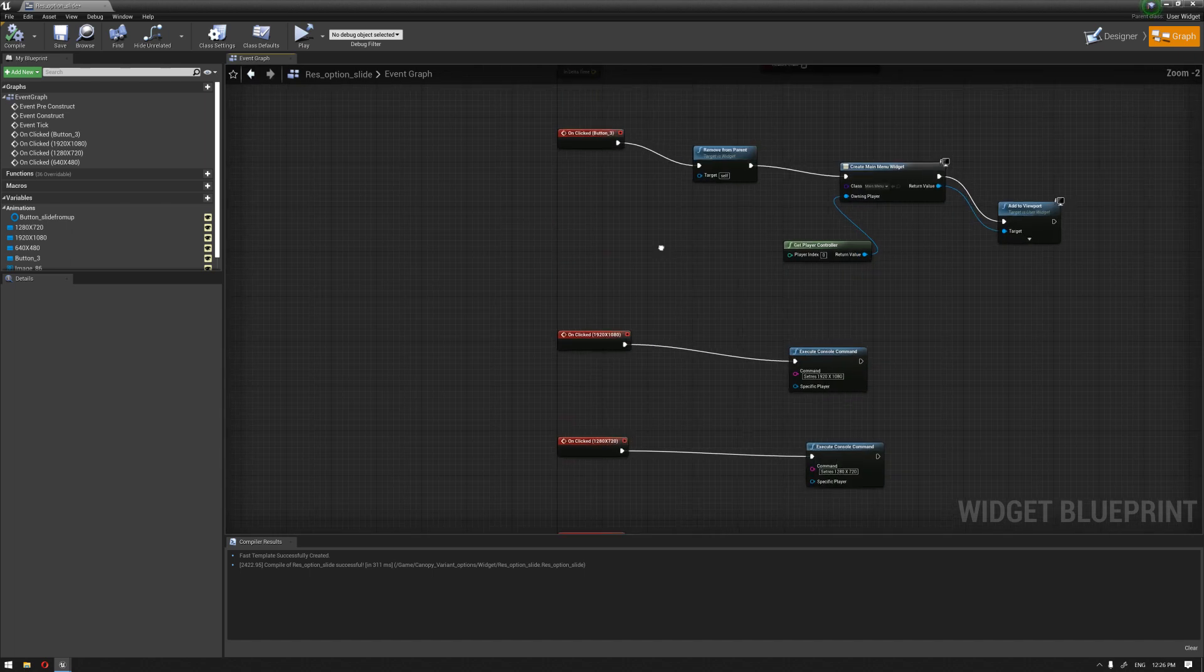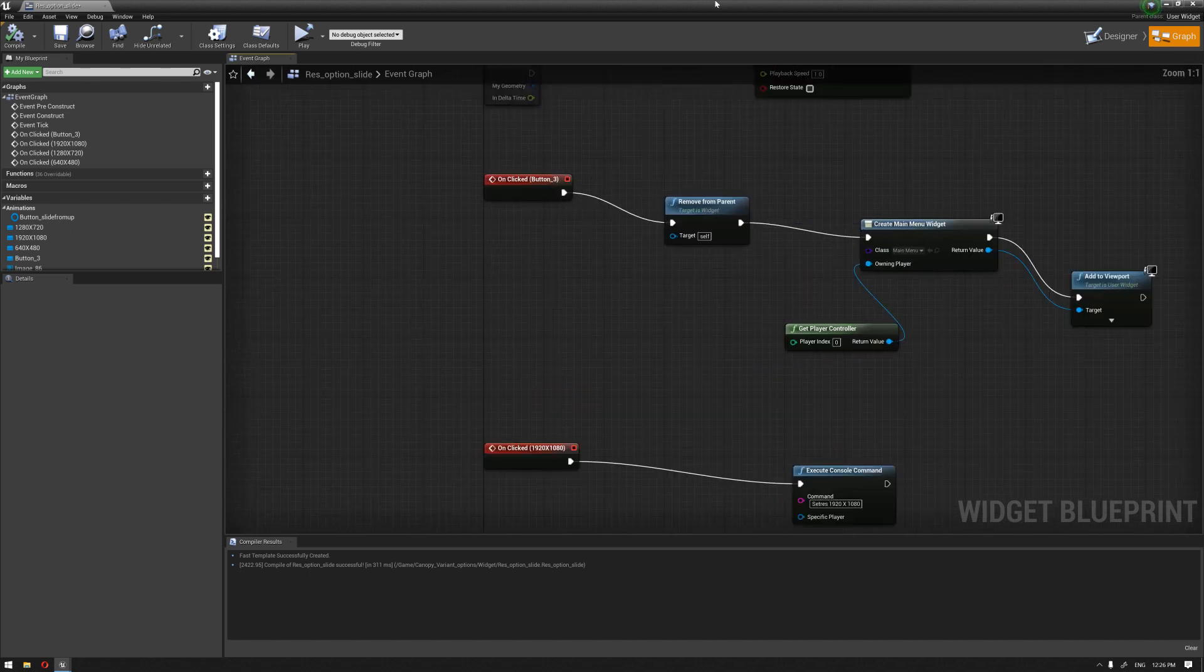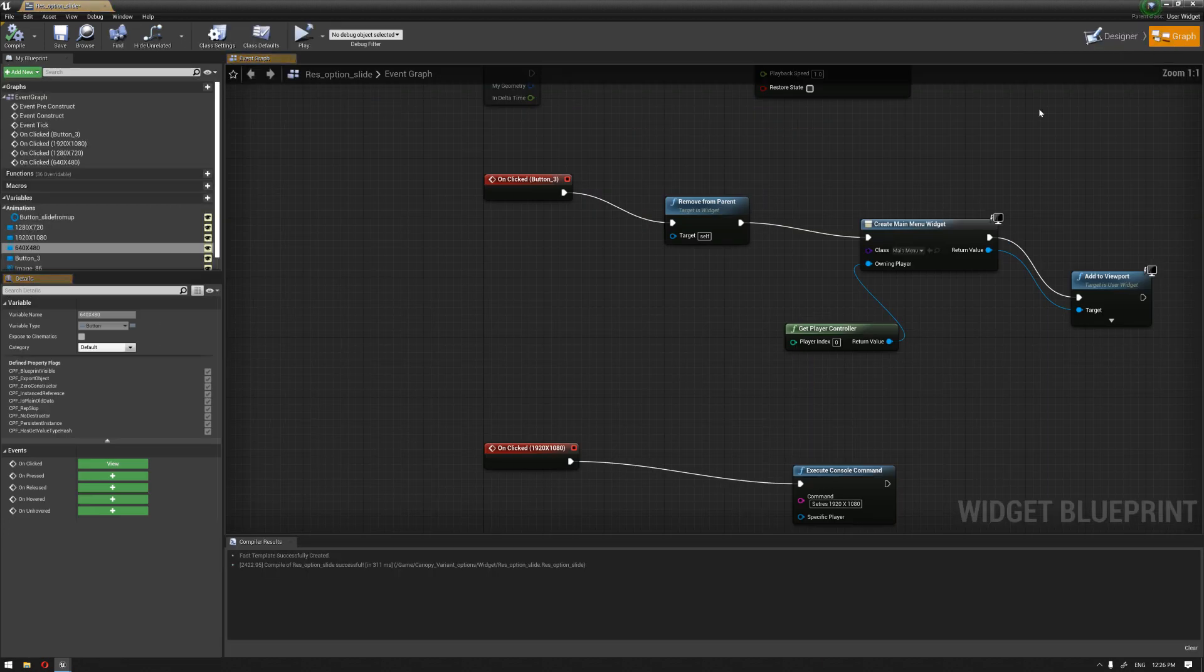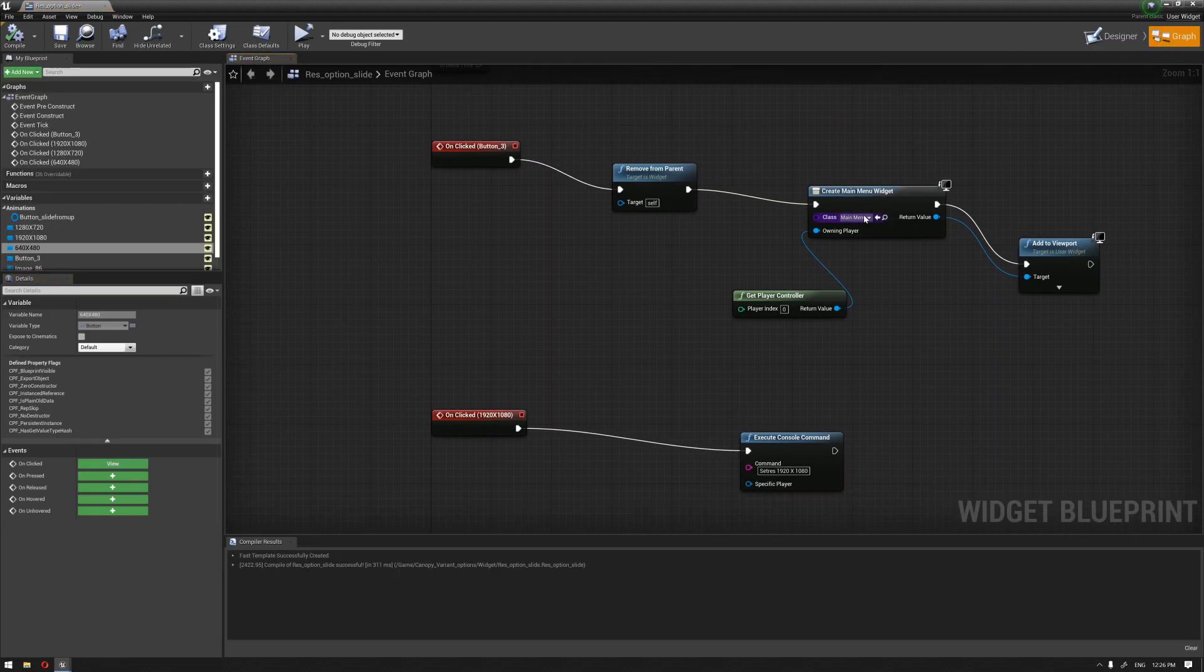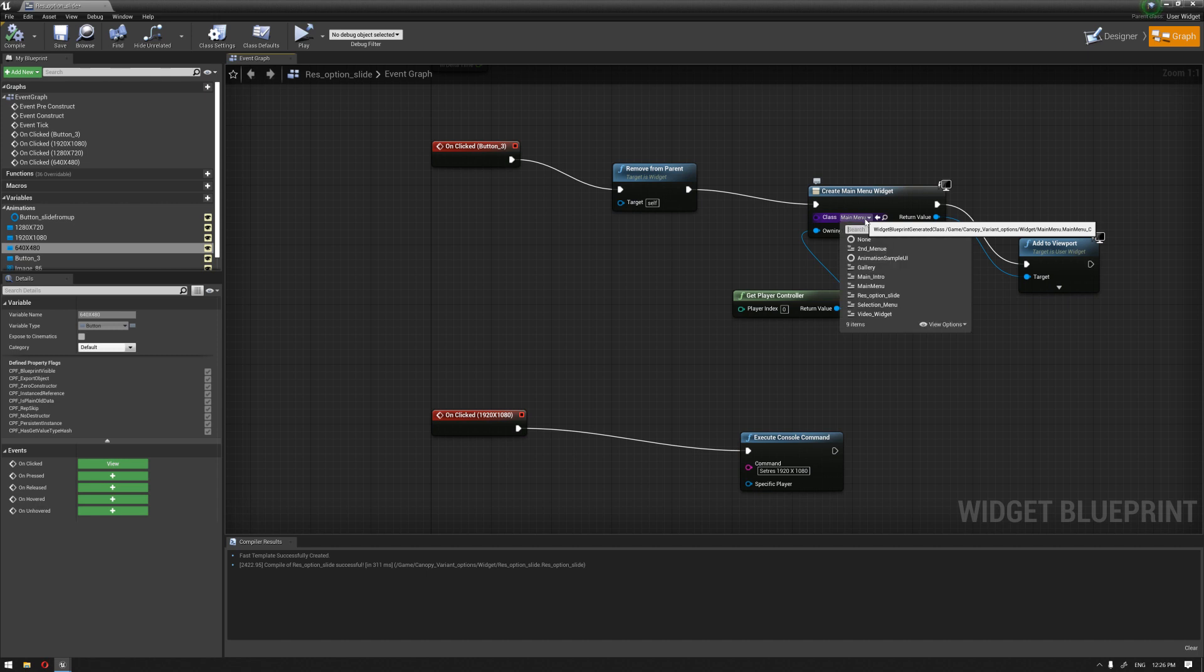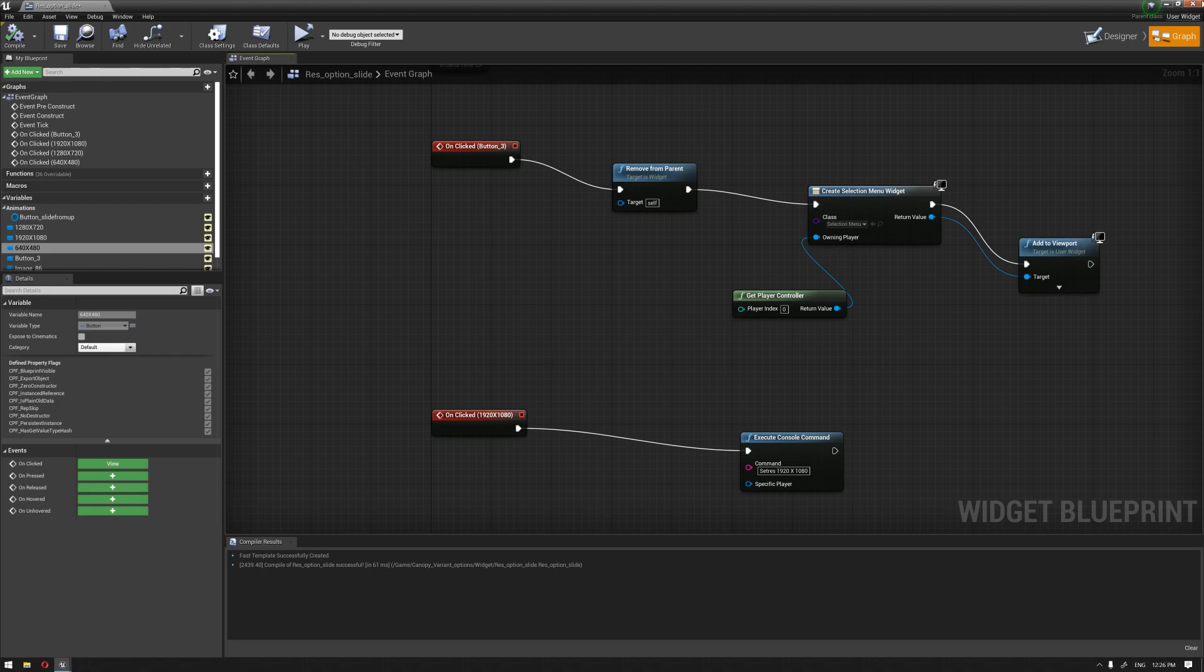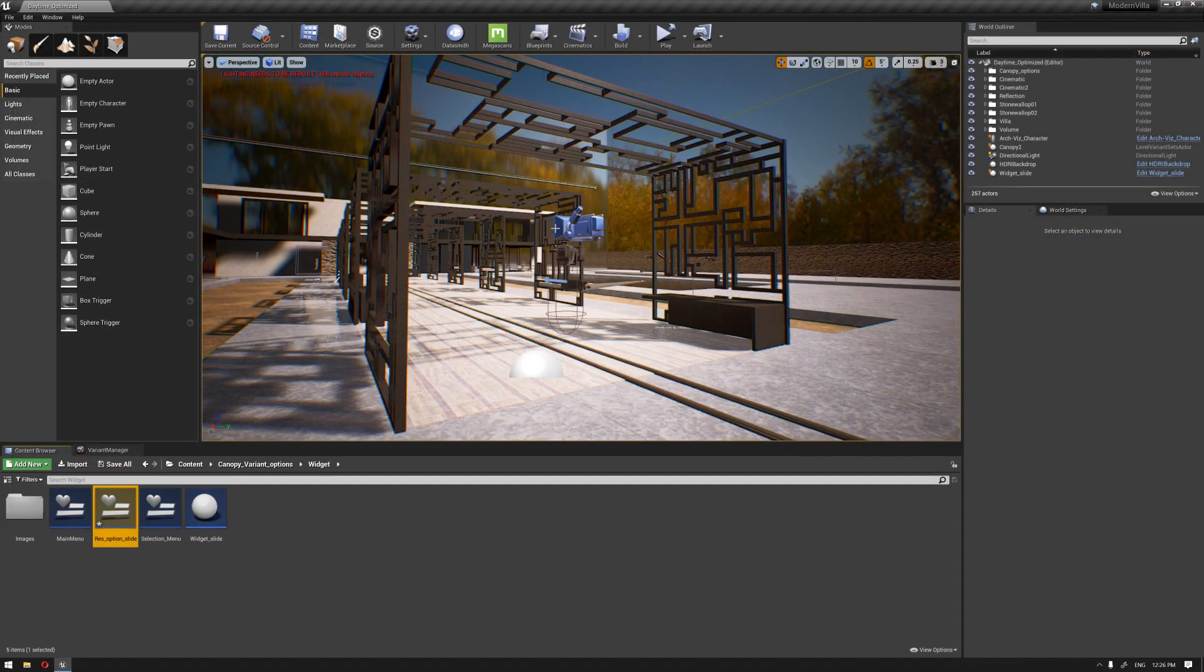And the last thing we need to do is our back button here that we have duplicated from a previous slide. We need just to change the widget that we need to move back to. It's going to be the selection menu. So, I'm going to compile. Now, let's give it a try.